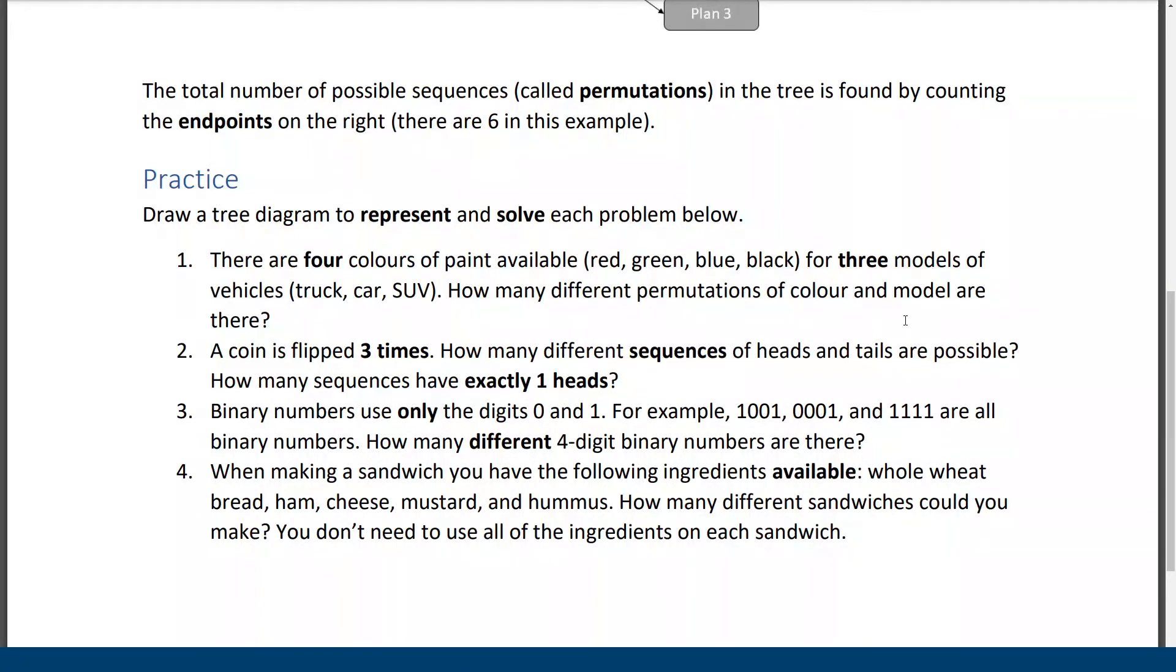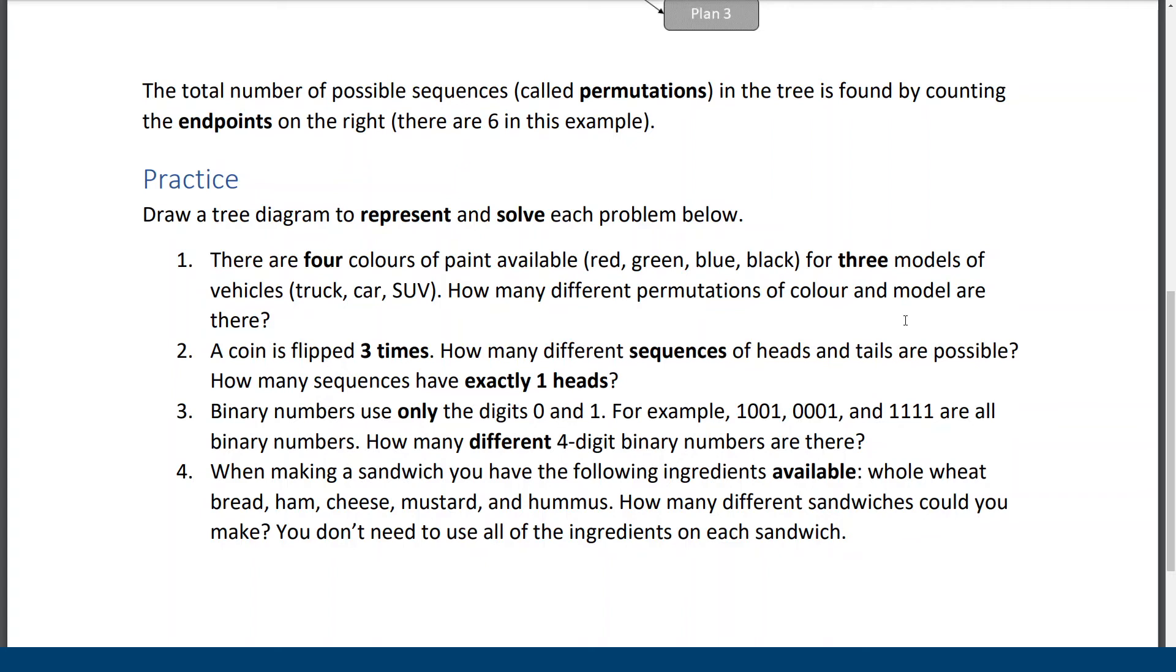Okay, final question. When making a sandwich, you have the following ingredients available. Whole wheat bread, ham, cheese, mustard, and hummus. How many different sandwiches could you make? You don't need to use all the ingredients on each sandwich. Okay, so we're going to have a potential argument here, but I'm going to make an executive decision.